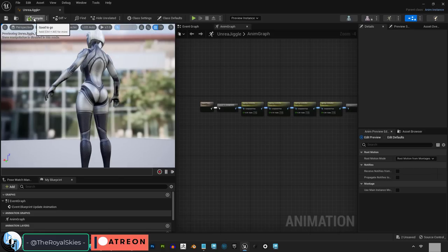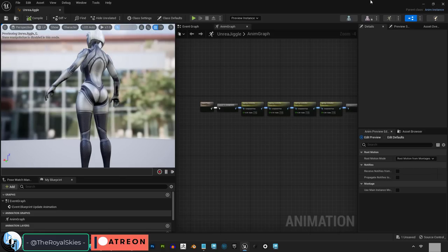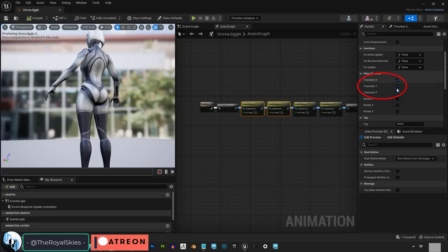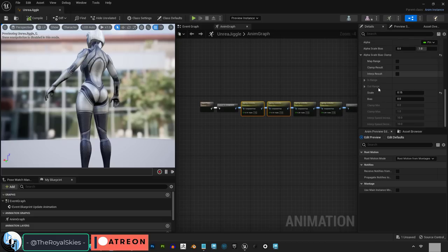Congratulations. You are now a master of the gluteus maximus. Personally, I found the most natural looking results to be when you set stiffness to 500, dampness to 6, and turn all X, Y, and Z axis on. Then set scale to 0.15.